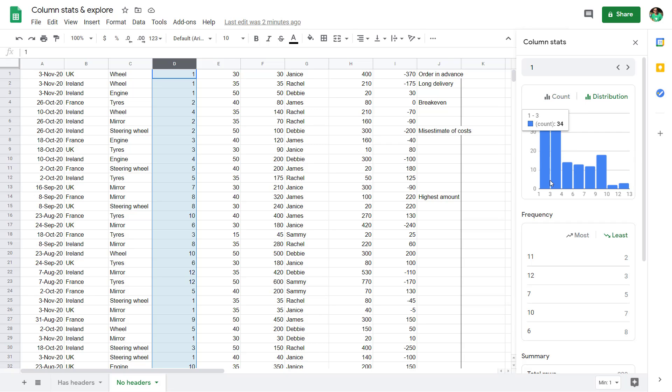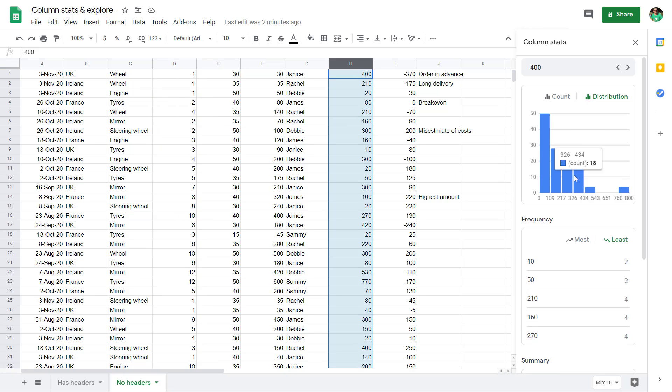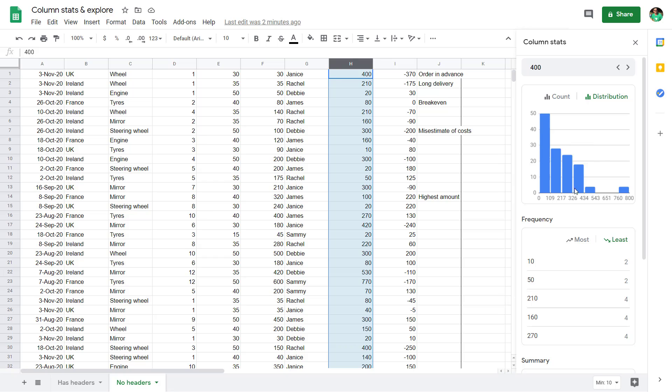It does group them in a histogram. So this is anything between 9 and 10, between 10 and 12. Or for larger numbers, it will just choose a bin size that's appropriate. You can't really do much with it or change it like you can in normal charts, but it does it for you in a second.